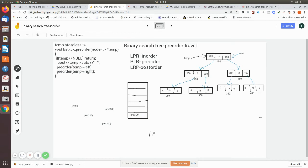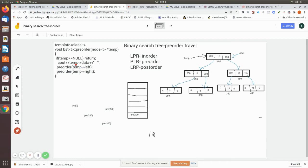In pre-order traversal, first the parent is printed, then its left subtree, then right subtree — this is how it will be printed. Now in the next statement, pre-order is called with temp's left, which is nothing but 200. So now that function call is pushed into the memory stack.